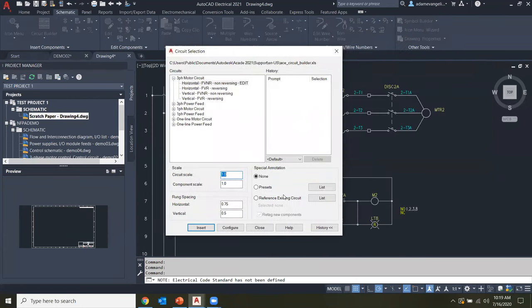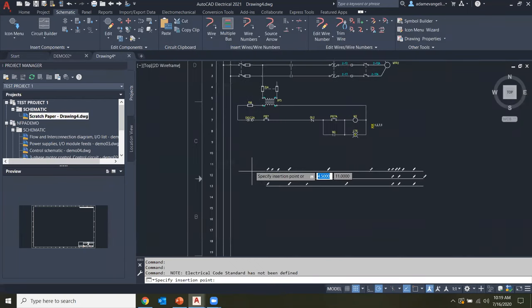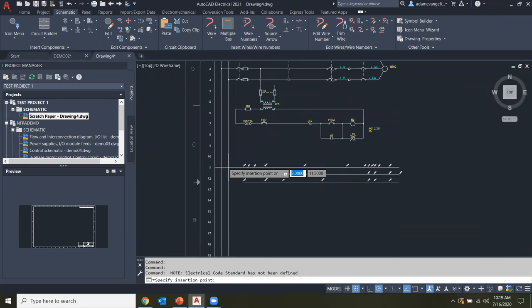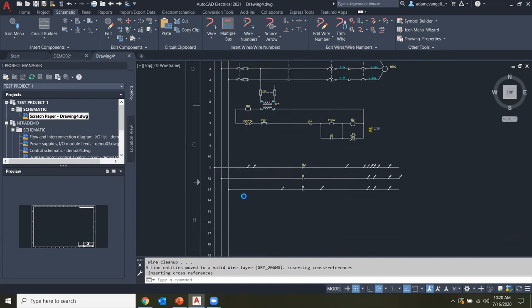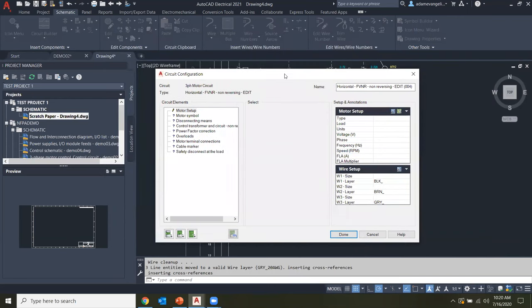Let's come back and talk about what's going on with the real power of Circuit Builder — when you start actually configuring it. Instead of just going to Insert, we're going to go to Configure instead, and this is where the real magic happens. We'll be prompted to choose an insertion point the same way. Rather than automatically going through all the defaults, it's going to bring us a configuration dialog box instead.